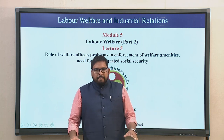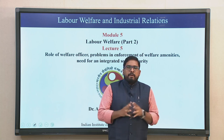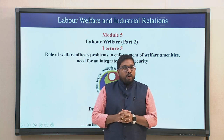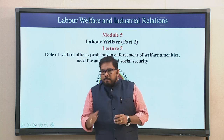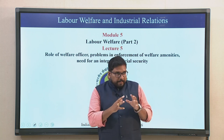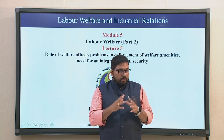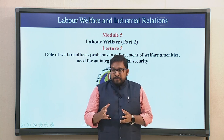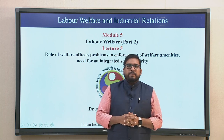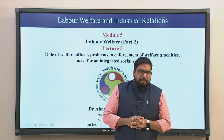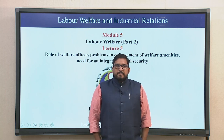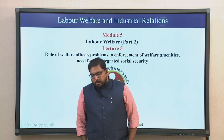We move to the last lecture of module 5. We will try to conclude labor welfare critically, look into the role of the labor welfare officer, and the problems in implementation or enforcement of certain welfare amenities. We started with those critical issues in the previous lecture, and will continue that and look into the need for an integrated social security. I am Dr. Abraham Salaisak, assistant professor at the School of Business, Indian Institute of Technology, Guwahati.